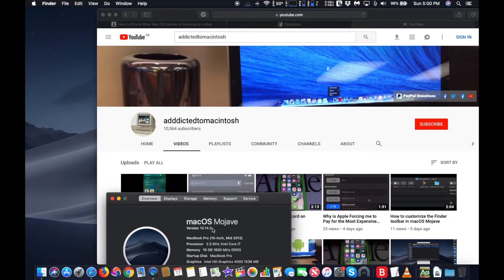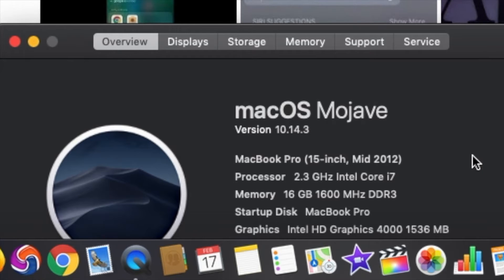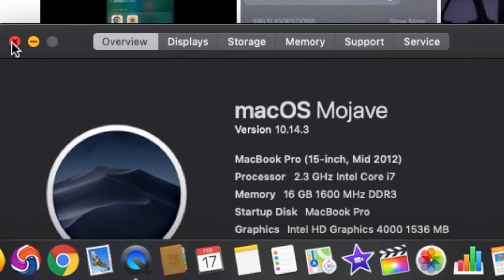You also get some important information, such as the model of the Mac, the processor, the memory, the graphics card on this system and some other information.